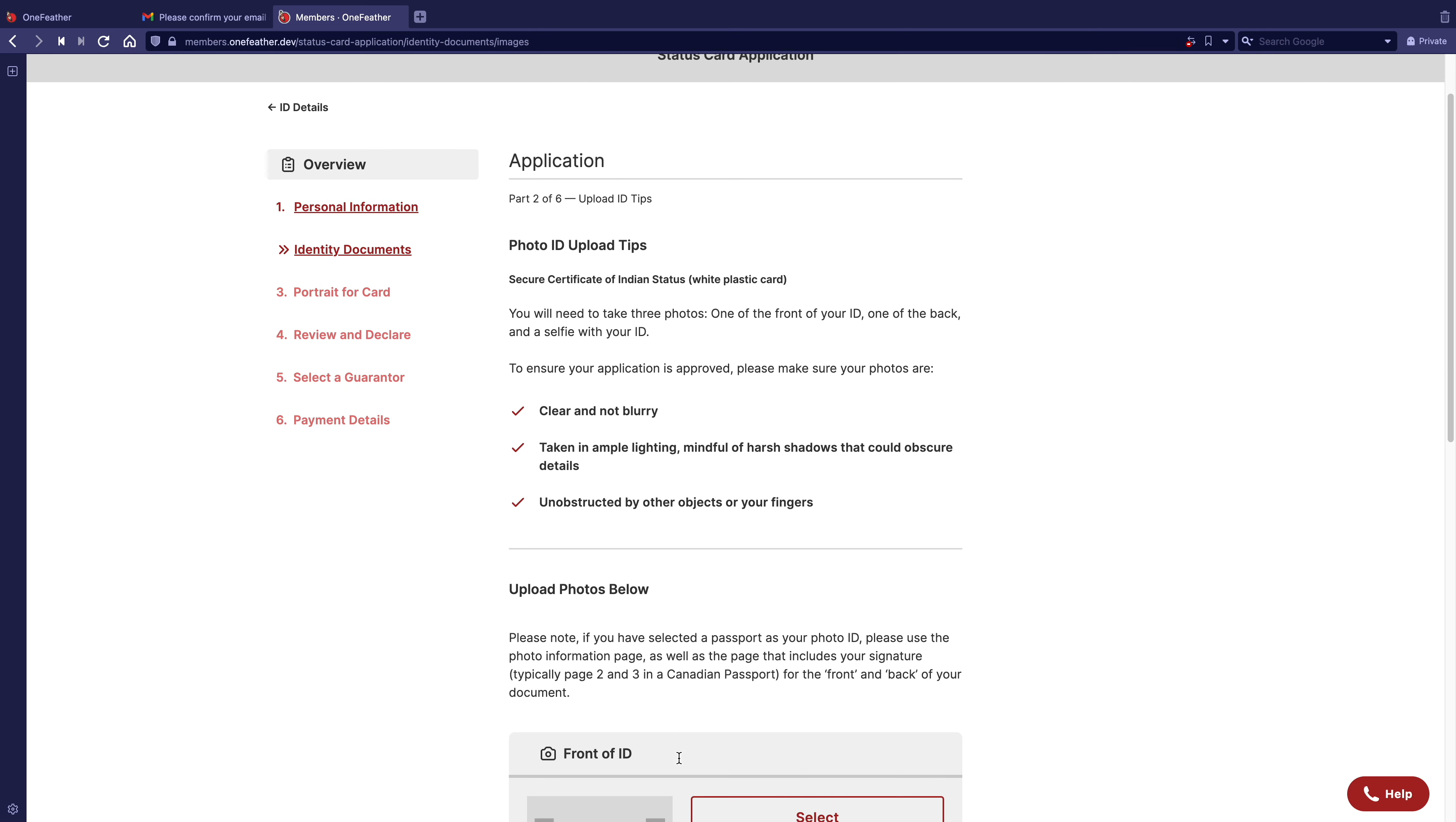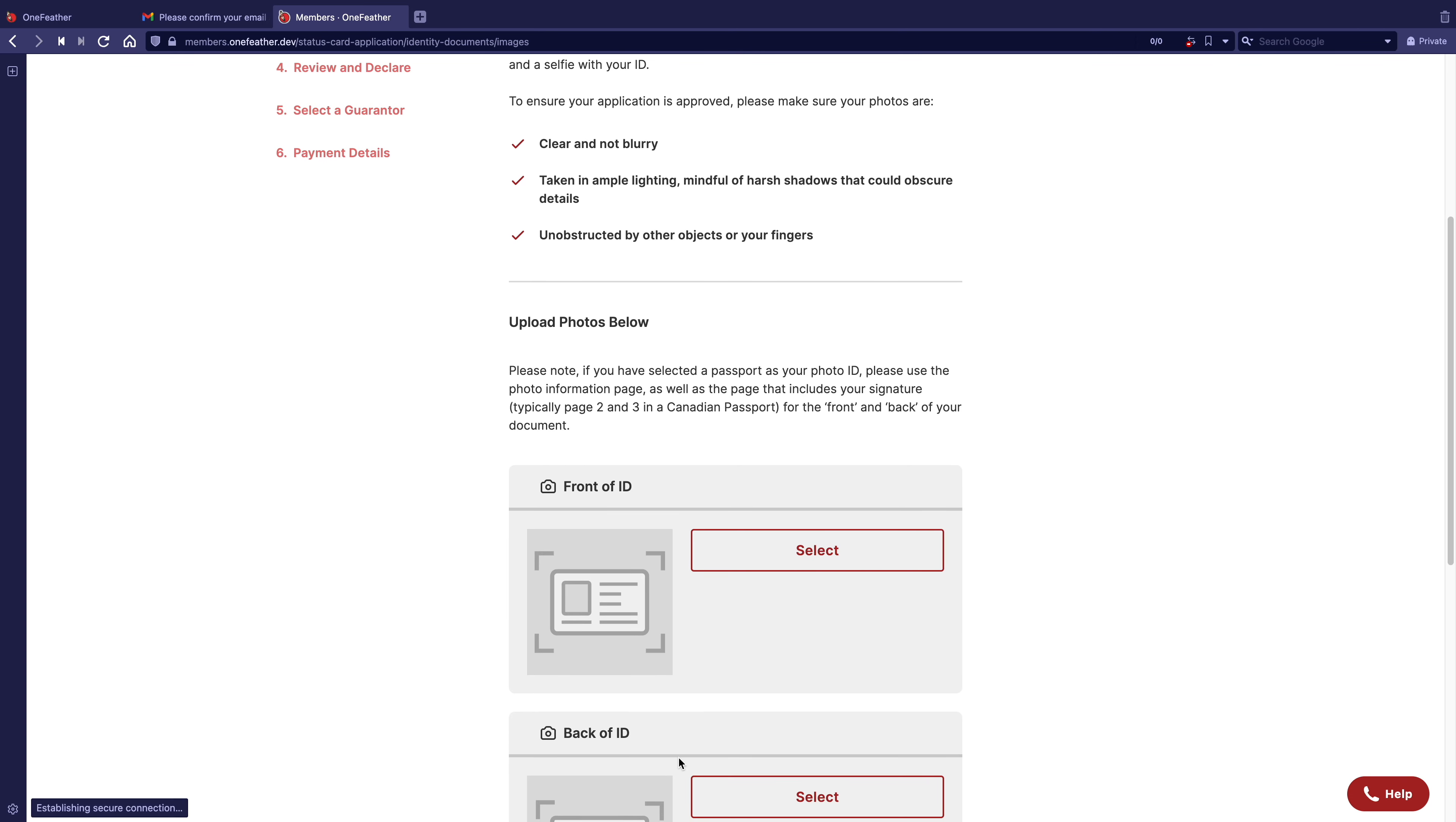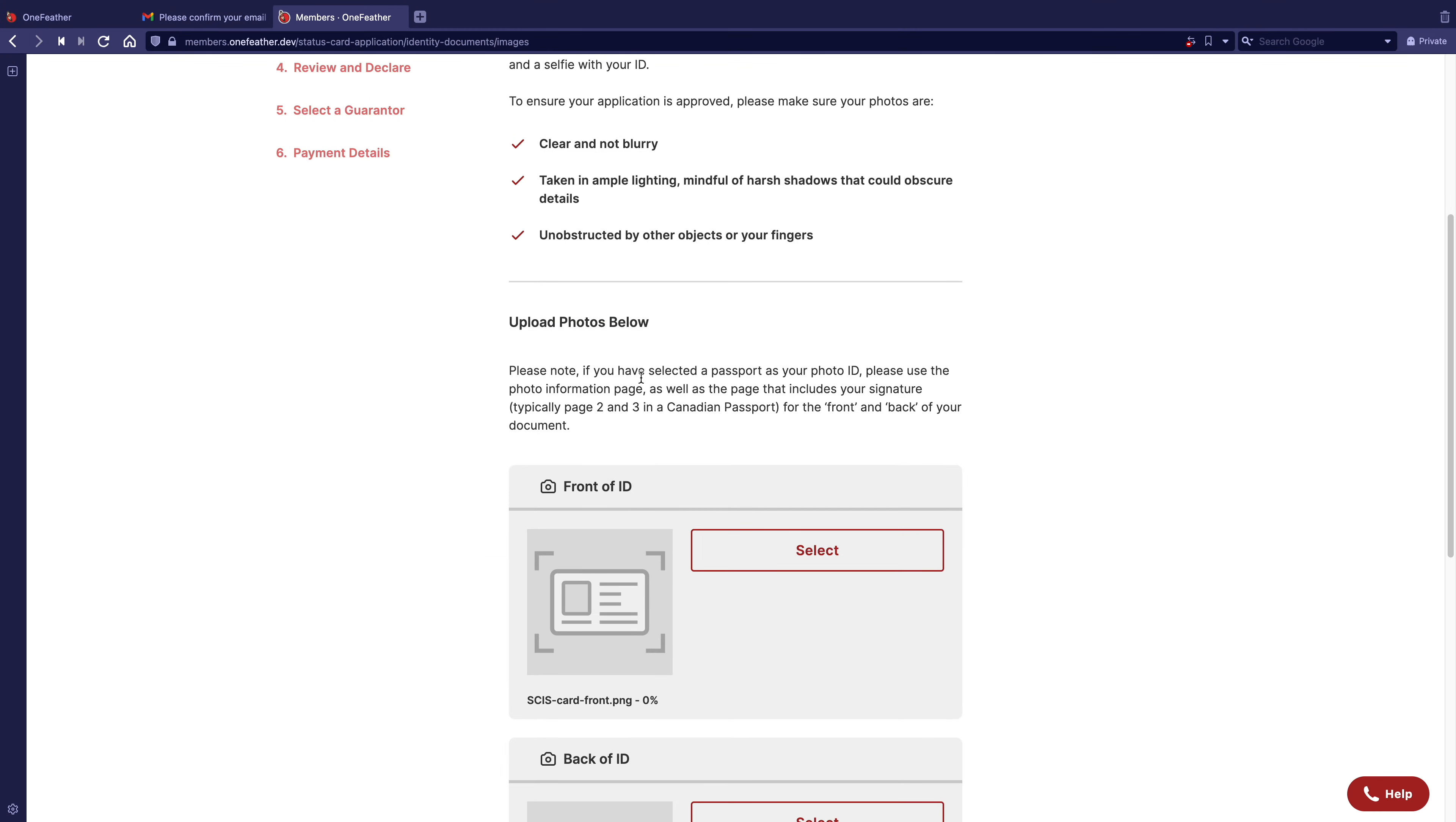Once the photos are taken, in the front of the ID selection, click select. Find your photo on your device, then click open.